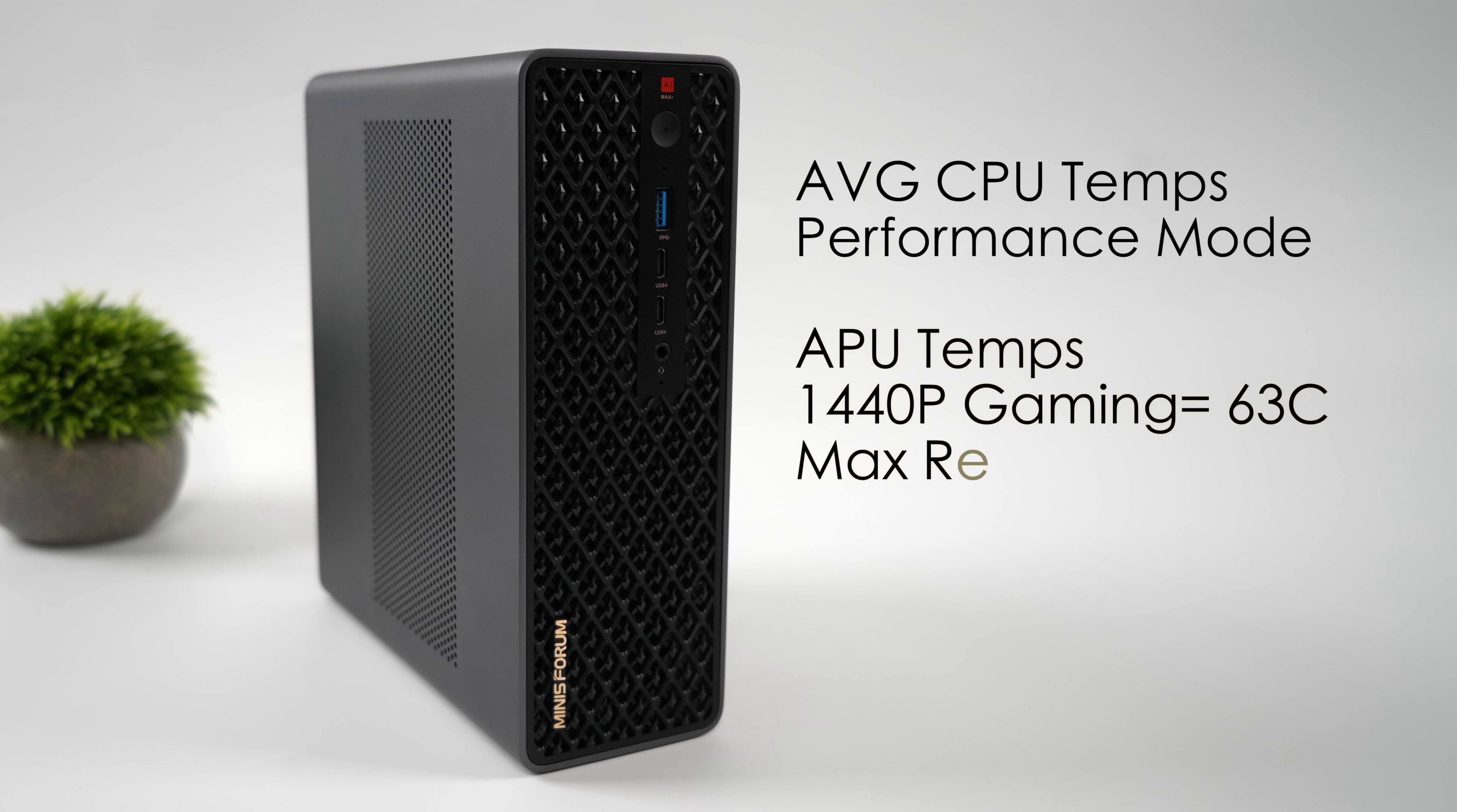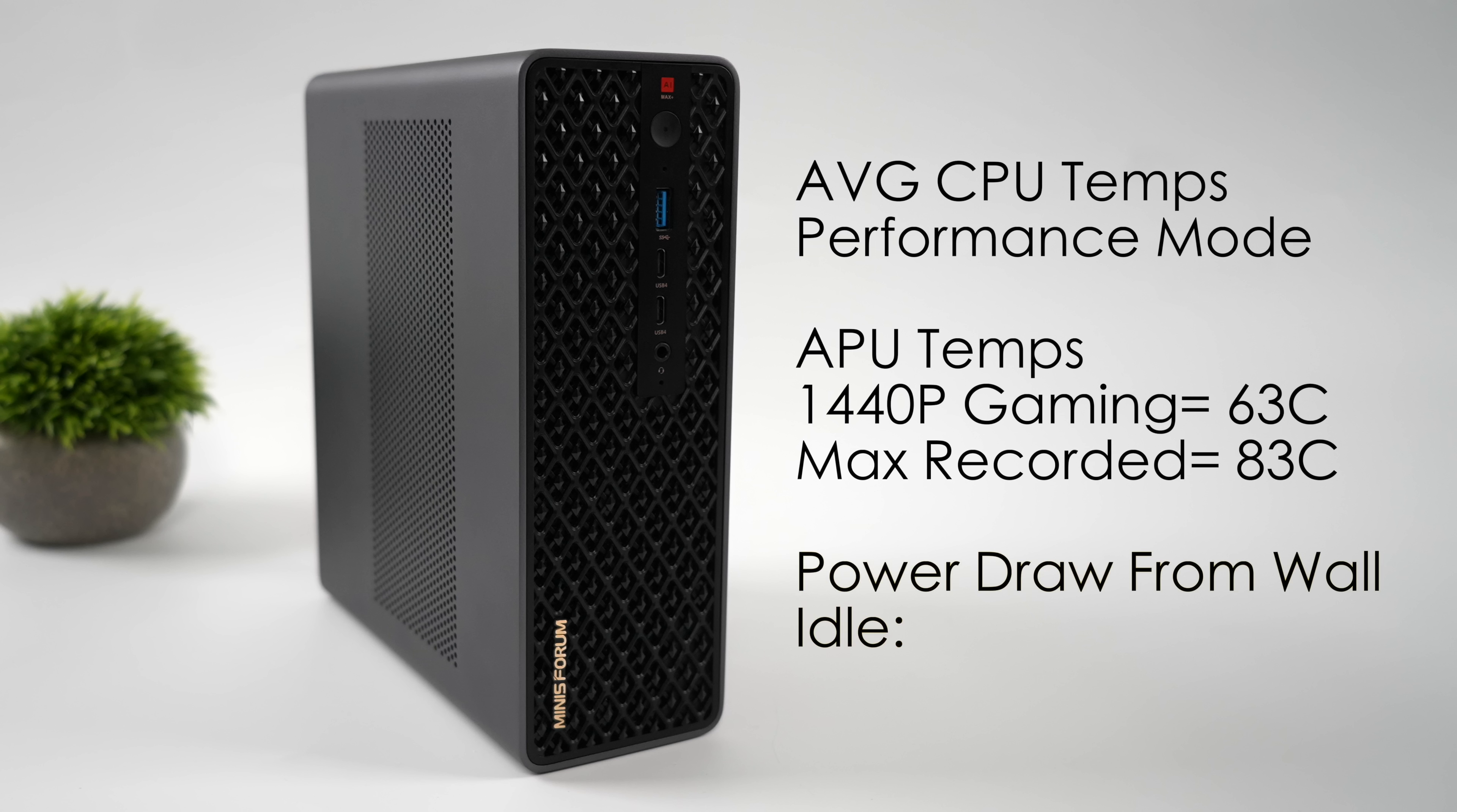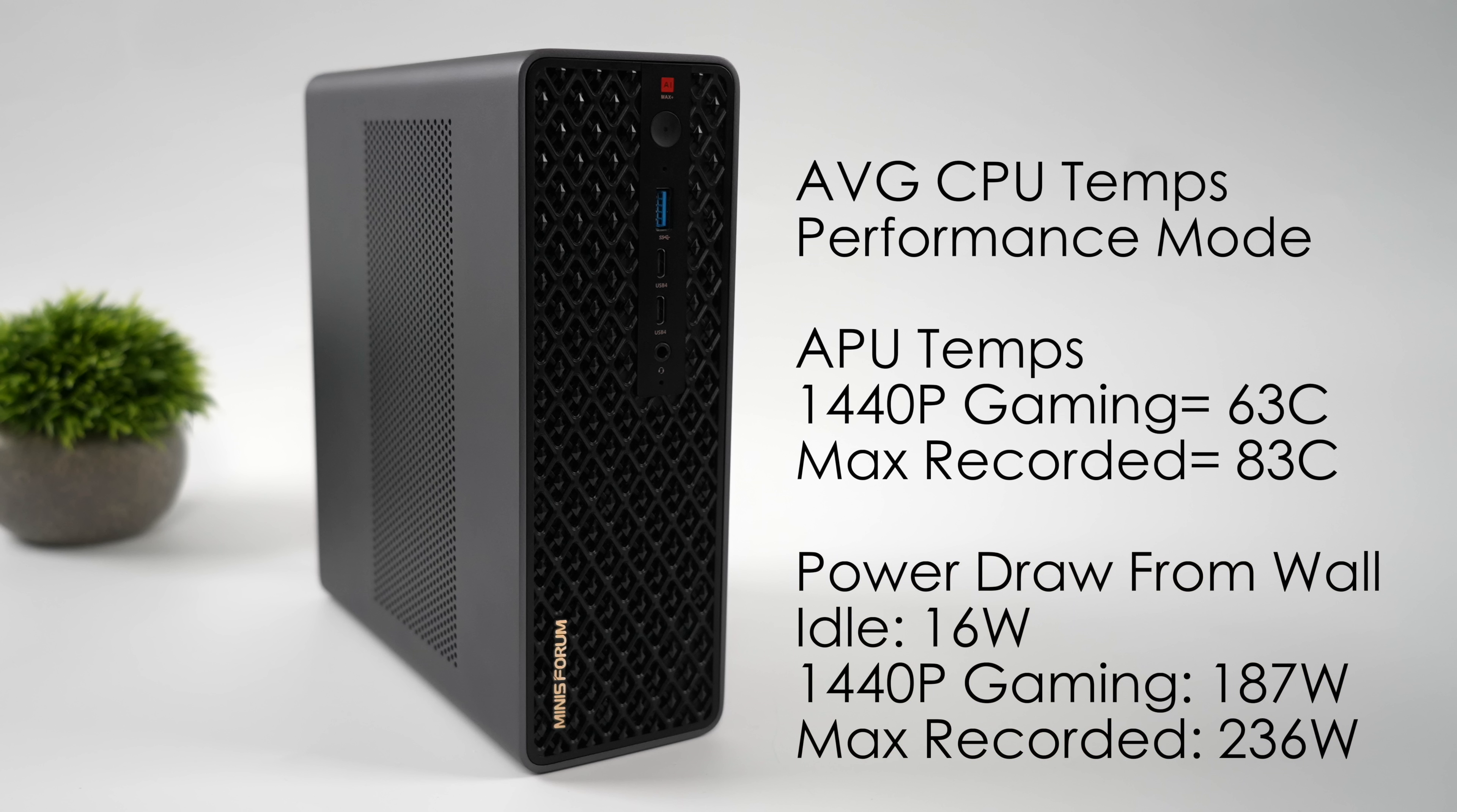Average 1440p gaming, APU temps were only 63 degrees celsius, and the max recorded while running Cinebench R24 was 83. And while doing other tasks, just everyday computing,